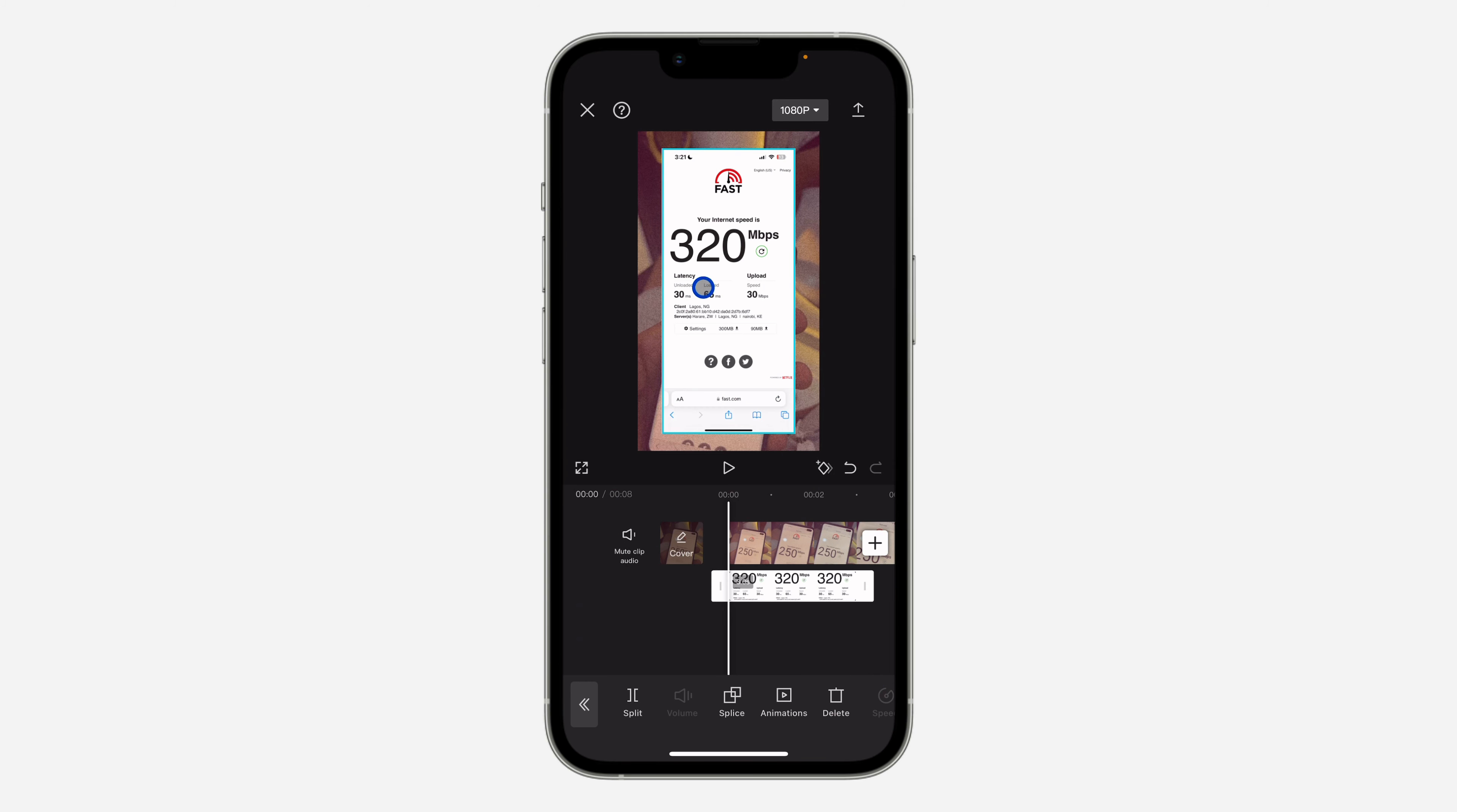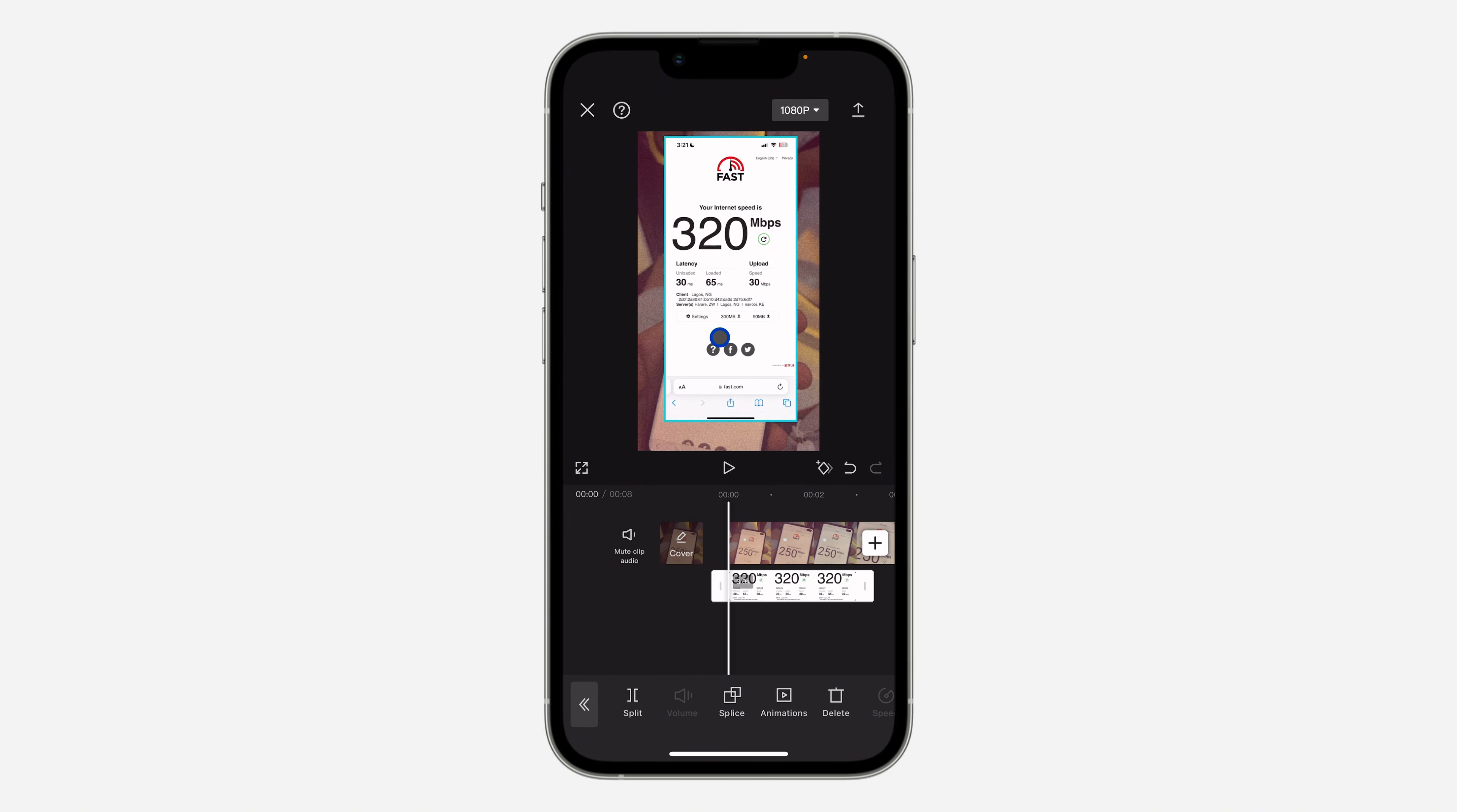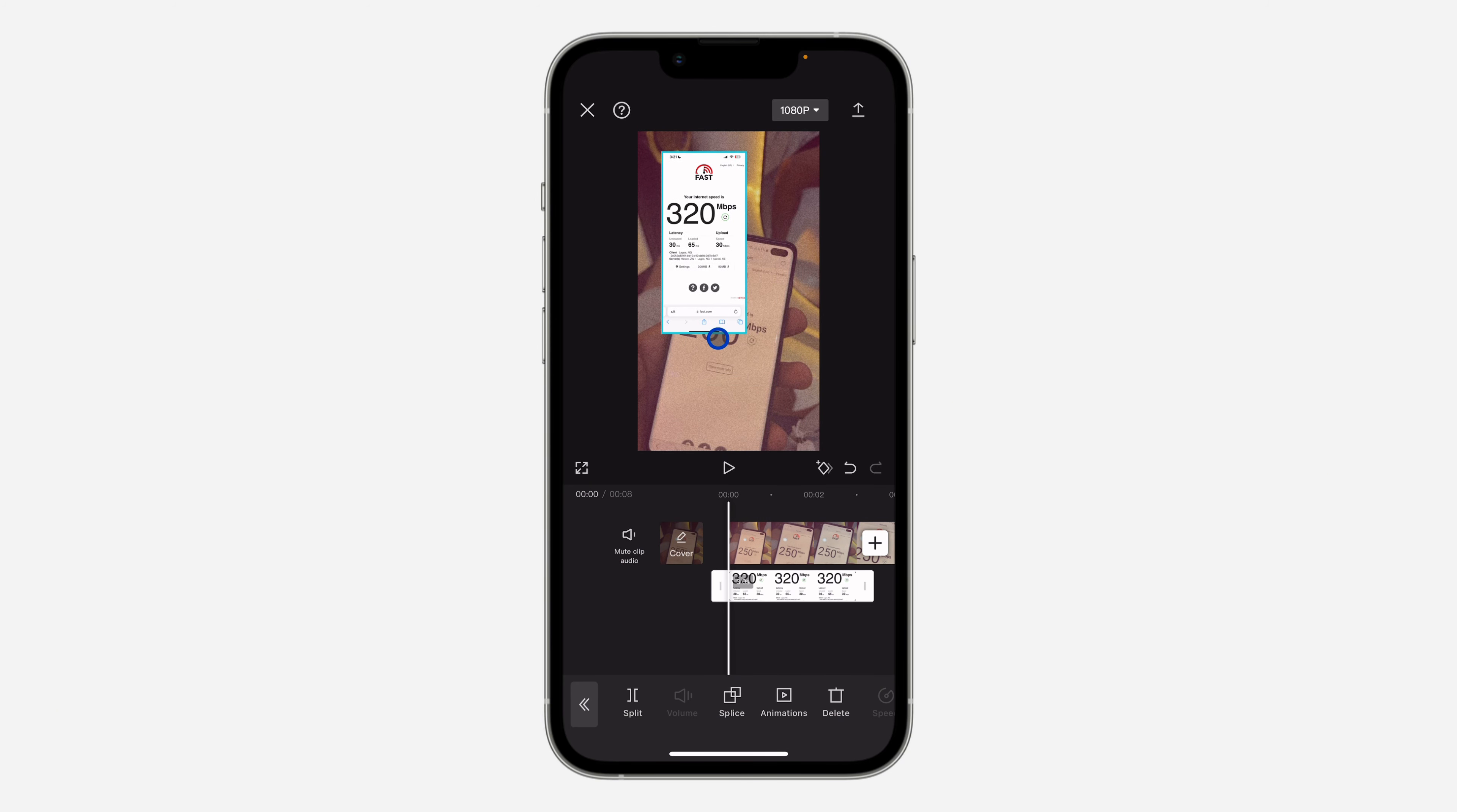Once you click on add, you can drag it anywhere and use two fingers to make it smaller or bigger. Just pinch it to resize and you can move it anywhere.